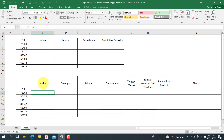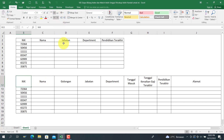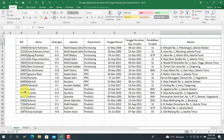Di sini ada data sebagai berikut: ada nama, nick, kemudian golongan, jabatan, dan seterusnya. Di sini juga ada data: nick, nama, golongan, jabatan, dan seterusnya. Yang pertama kali perlu kita lakukan adalah memastikan bahwa nilai dari nick, nama, golongan, dan seterusnya ini berada pada urutan yang sama.